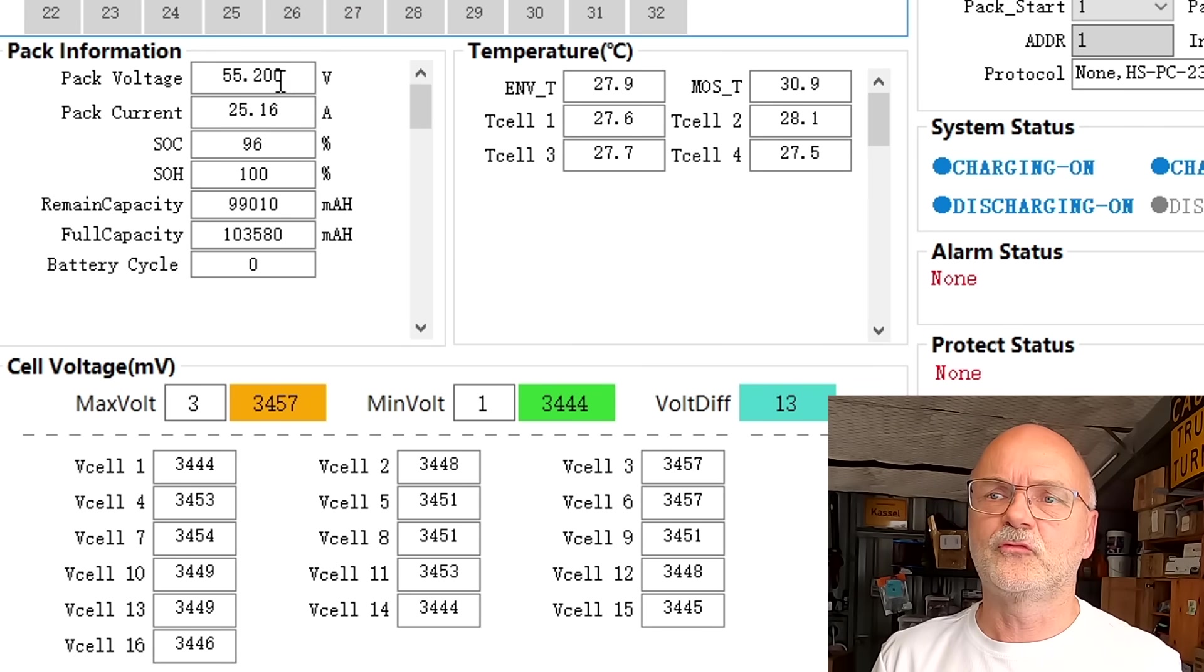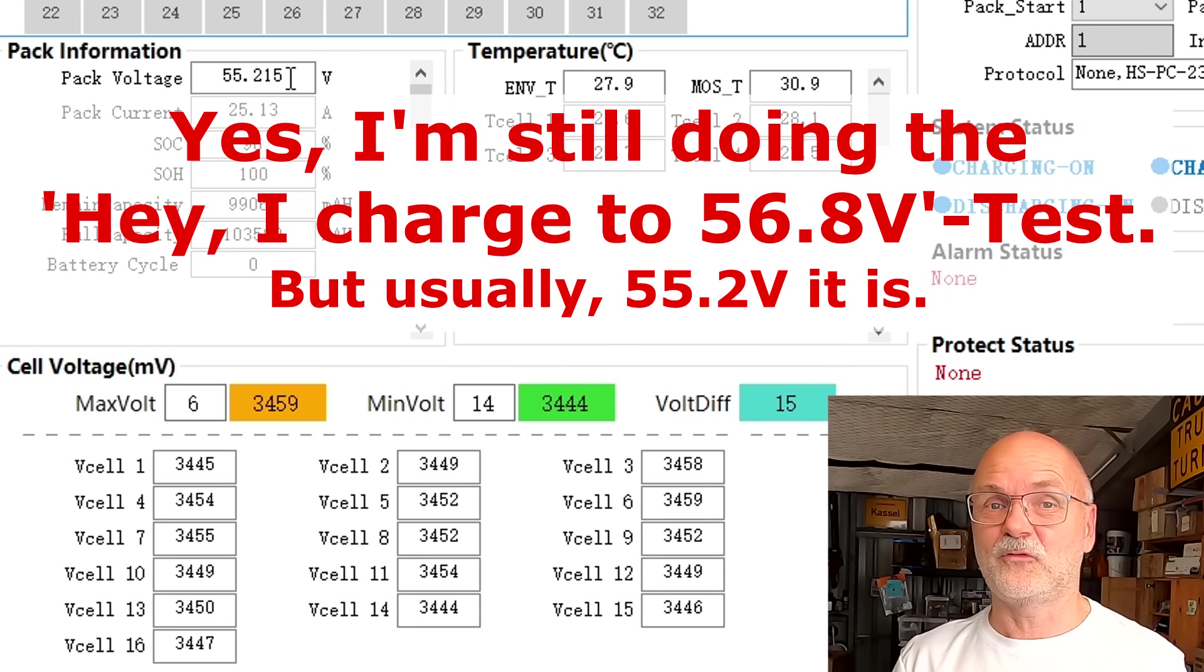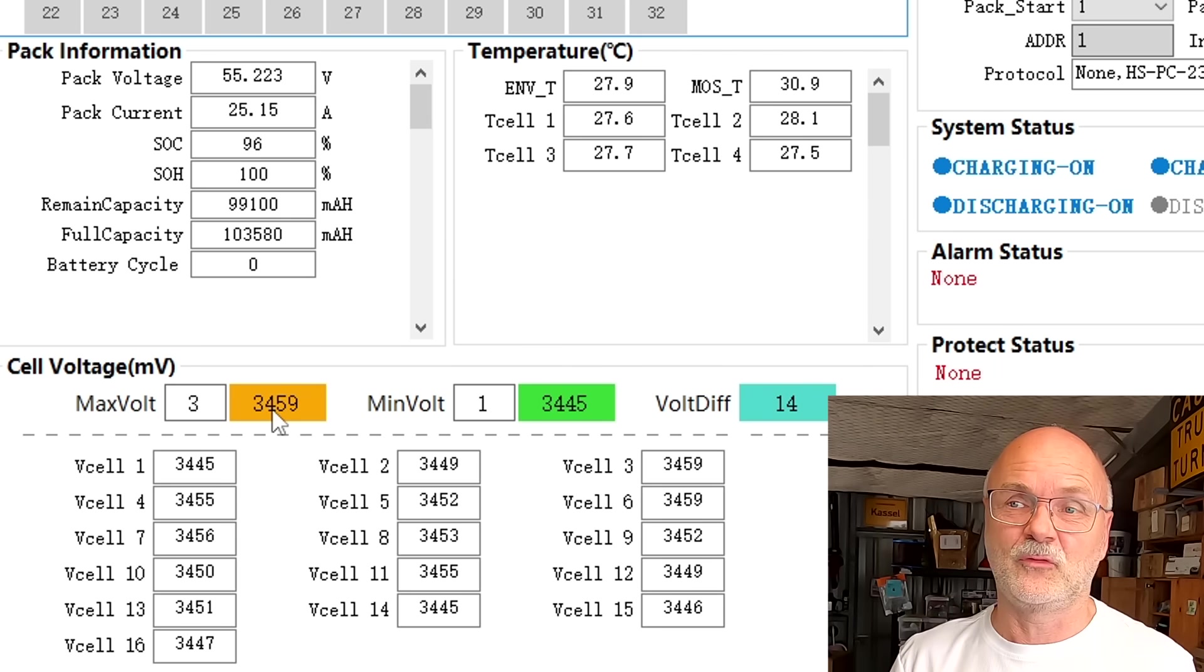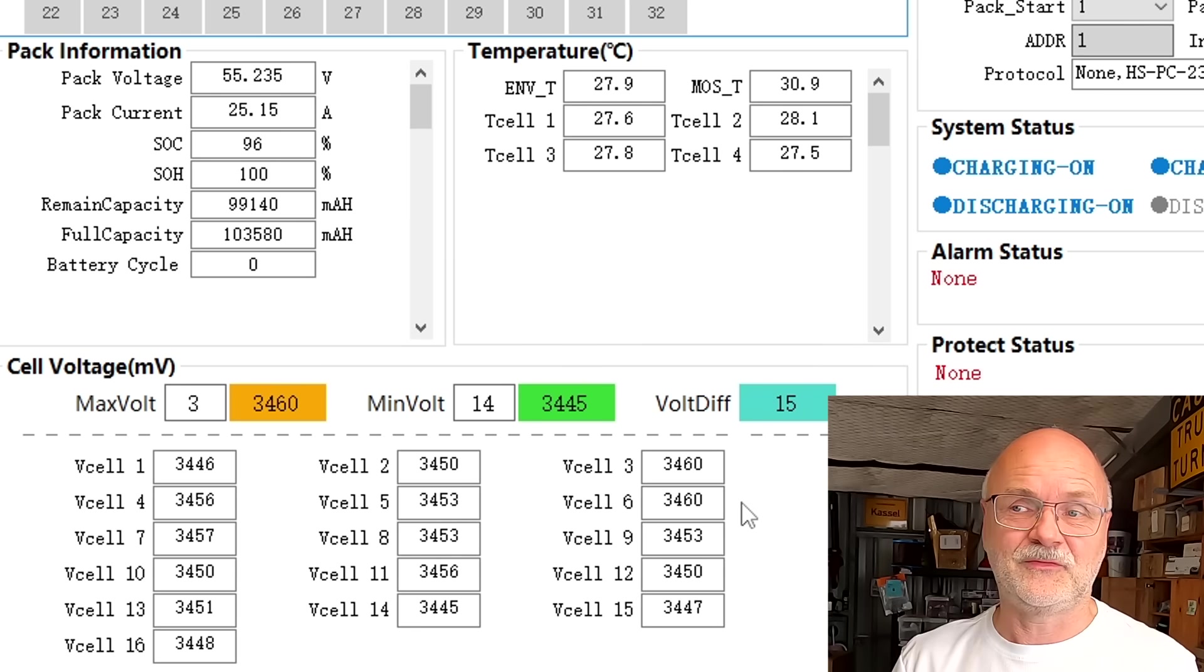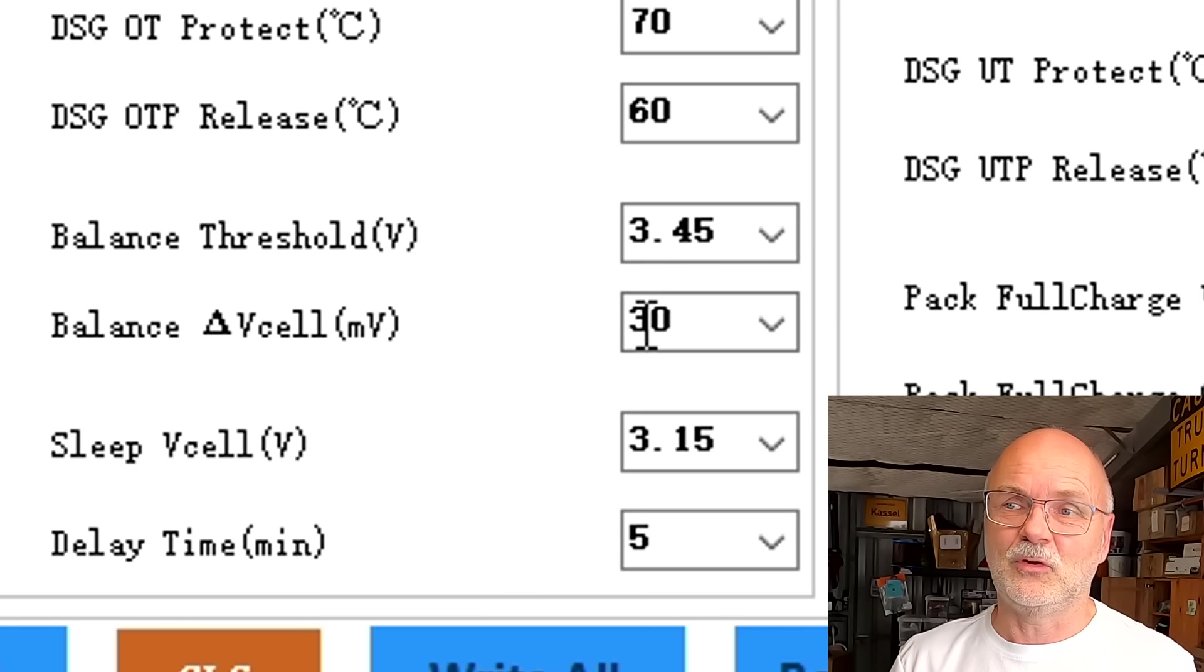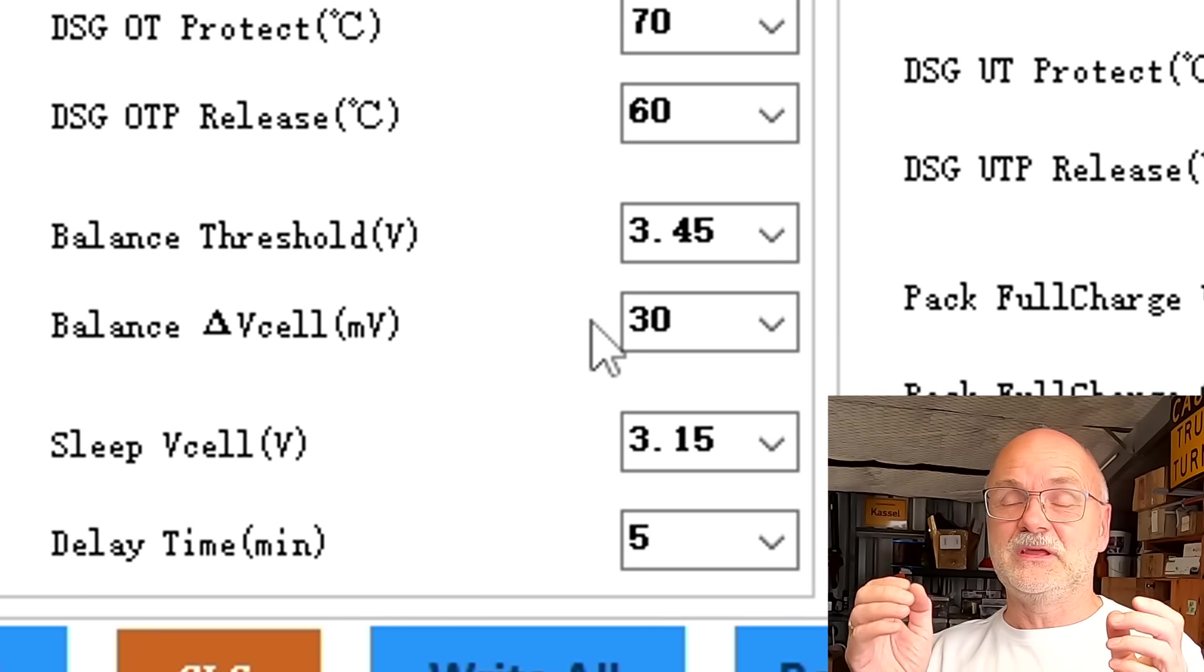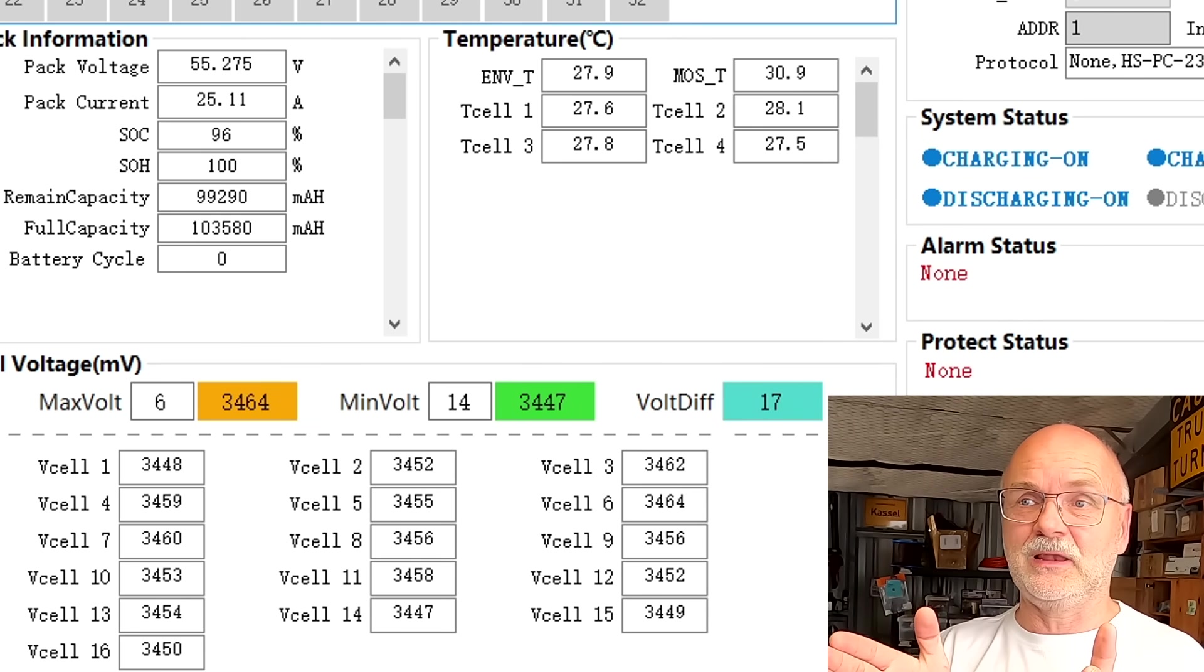We have now reached 55.2 volts. This is the absorption voltage I have set in my battery shelf. I'm not charging any higher. This gives us 3.45 volts per battery cell and we can also see we have reached these 3.45 volts already with cell number six, but there's no balancing happening because our voltage difference is at 15 millivolt only and the default standard parameter sits on 30 millivolt. Only if the cells are spreading further than 30 millivolt will the balancer kick in.